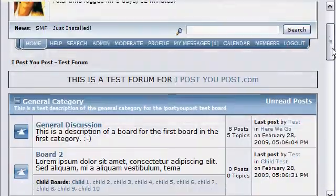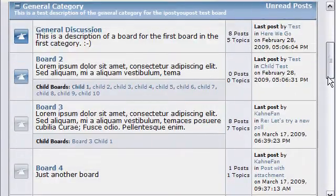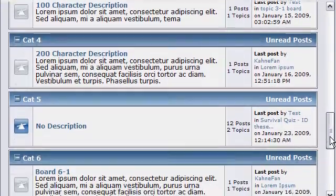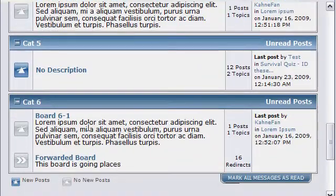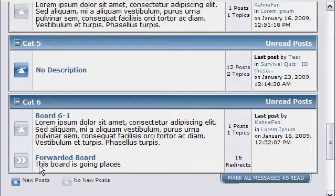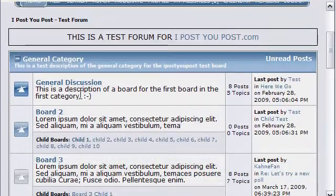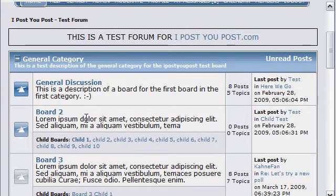On your test site, it's always good to go ahead and create many different boards and categories so you can see what a full forum looks like, as well as some long descriptions, some short descriptions, and no descriptions, so you can see what every different type of board may look like. I'd also like to create a forwarded board so you can see the redirect icon, as well as create a new post in a main category, a main board, and a child board so you can see the on and onto icons.